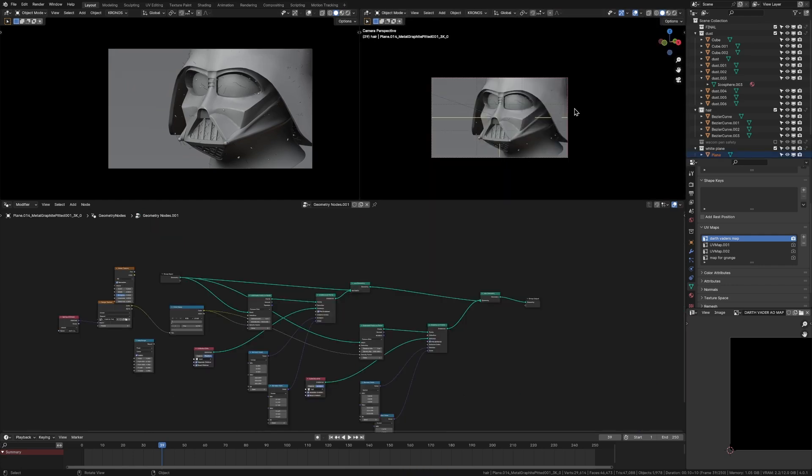Anyways, guys, thanks for watching. Hope you enjoyed. Make sure to like and subscribe, and hopefully you can make some really cool renders with this. And yeah, thanks for watching. Keep going with Blender. You got this.